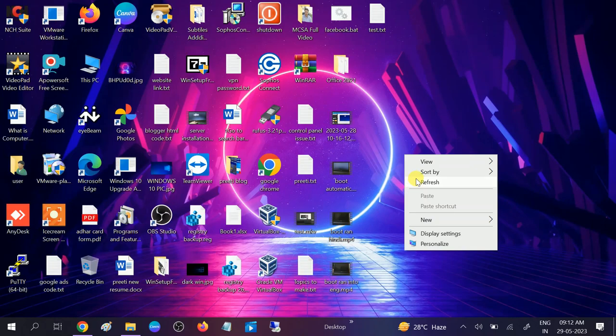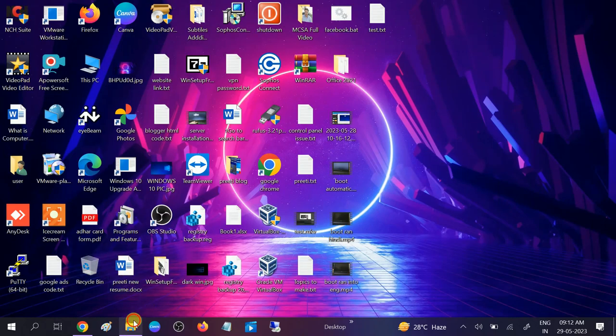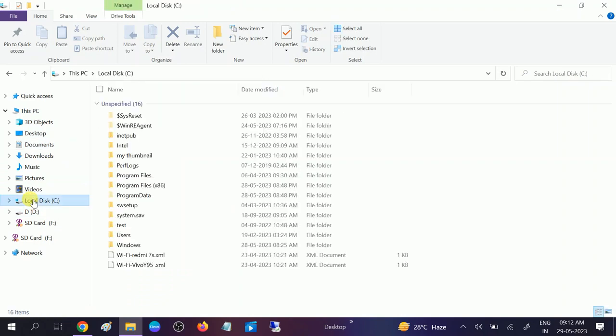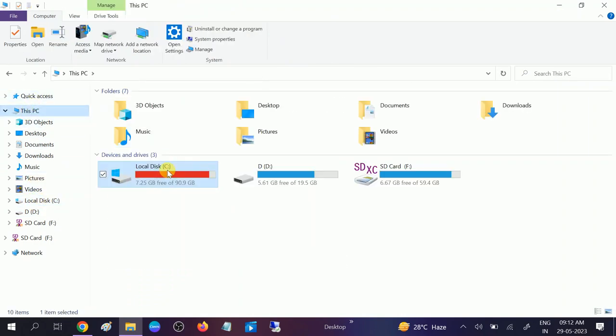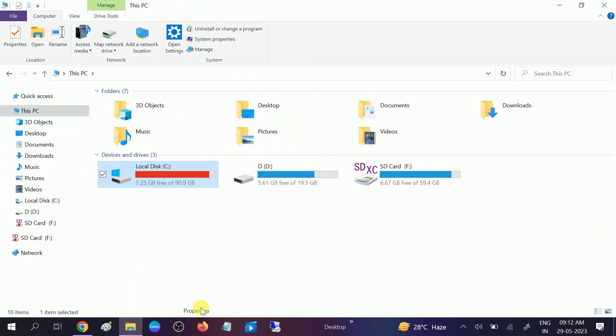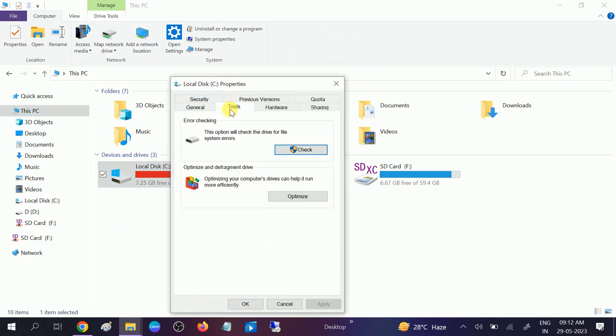Once this command is done, check if your issue is solved or not. If still not solved, you can check the normal disk errors from here. Go to This PC, right click on the drive, go to its properties, look for tools and you can check from here.